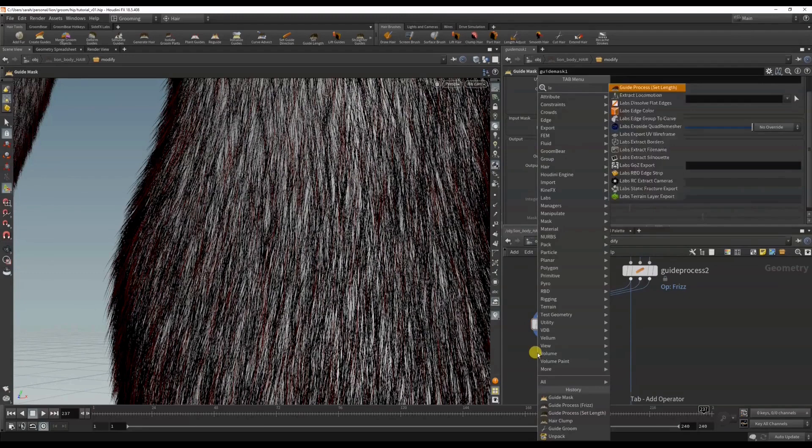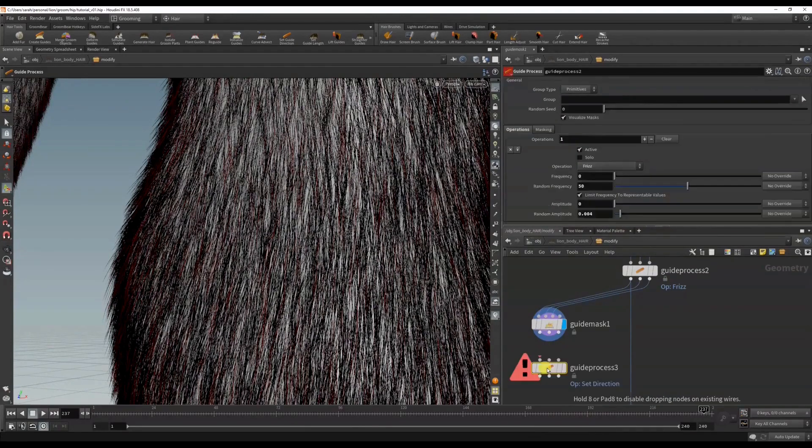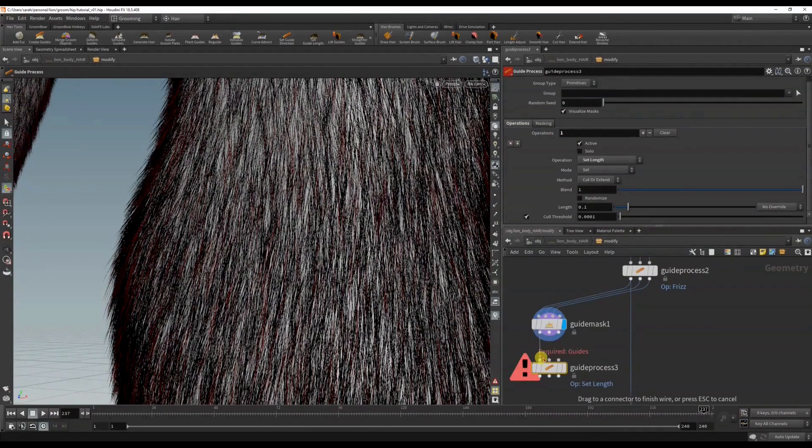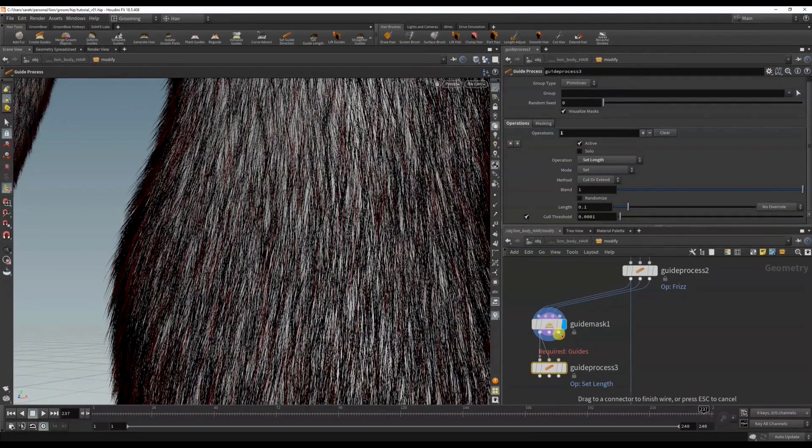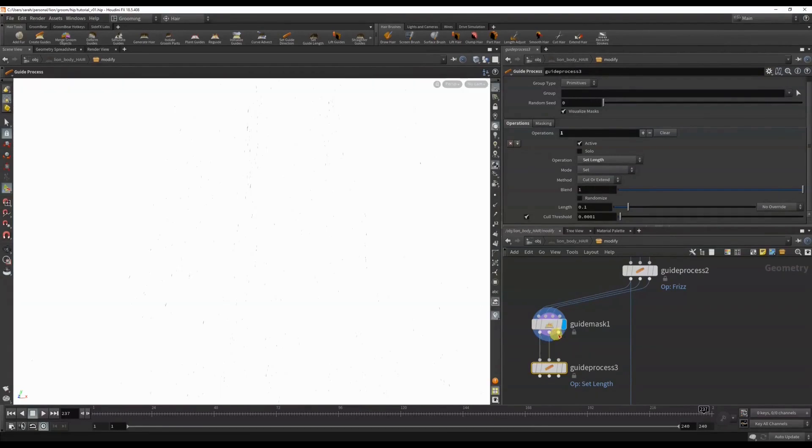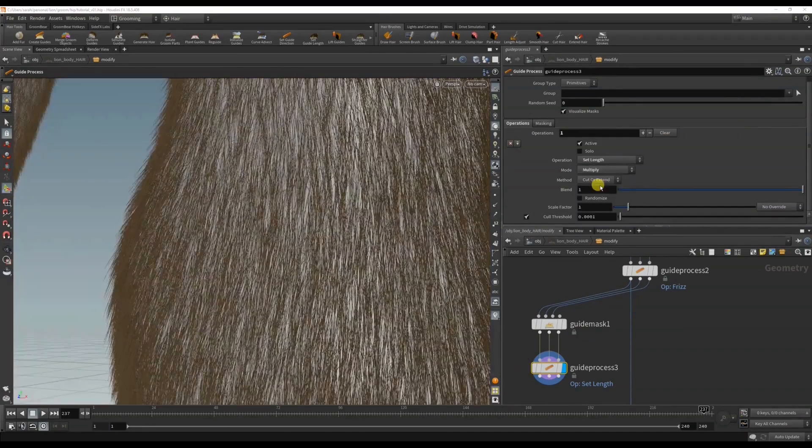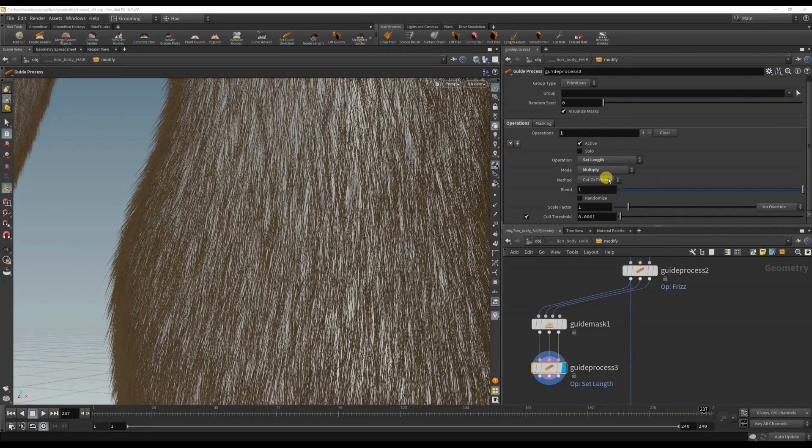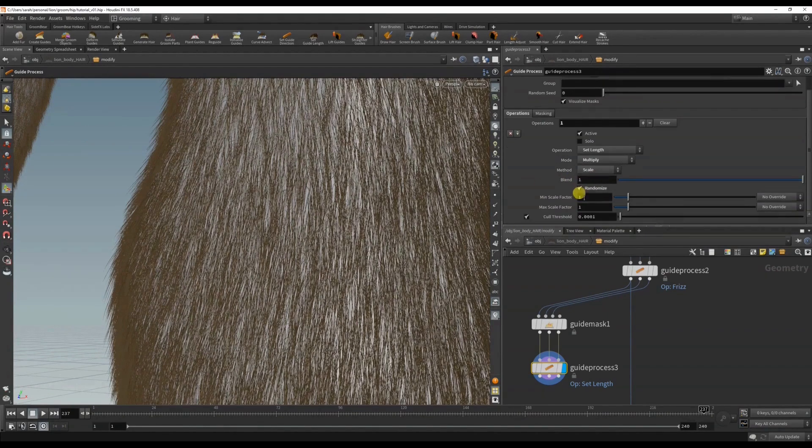And I'm going to do a length, because I want these hairs, the stray hairs, to be slightly longer. I'm going to set this to multiply, and instead of cut or extend I'm going to scale it. Randomize.